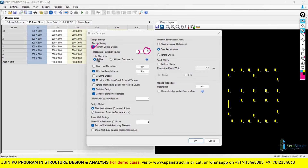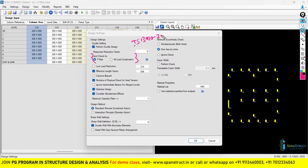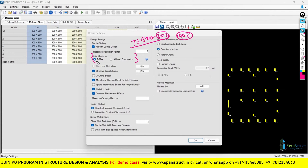The next setting is the joint check for Pmax and all load combinations — this is part of the ductile design setting. One very important thing to observe: this joint check setting will only be available when you are using IS-13920-2016 code. If you use the 1993 code, this setting will not be available. The clause for this check is 7.2.